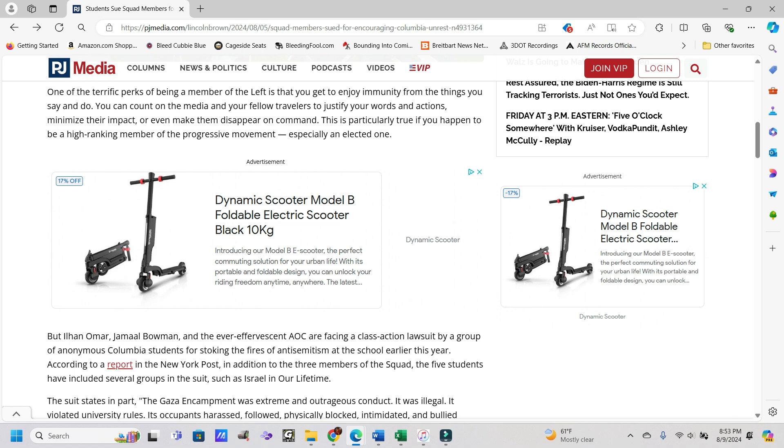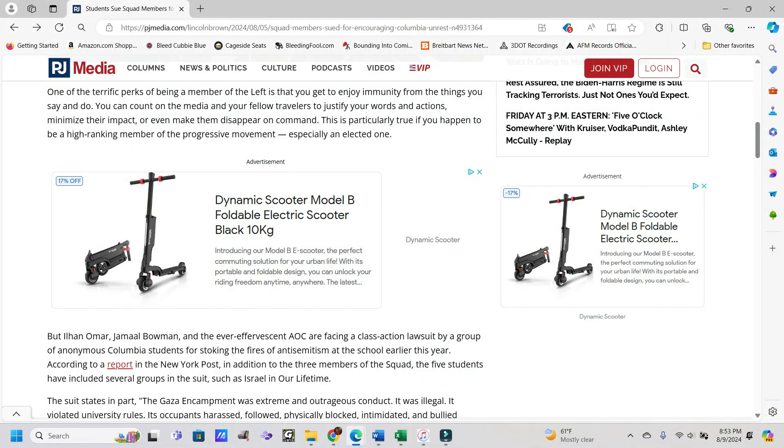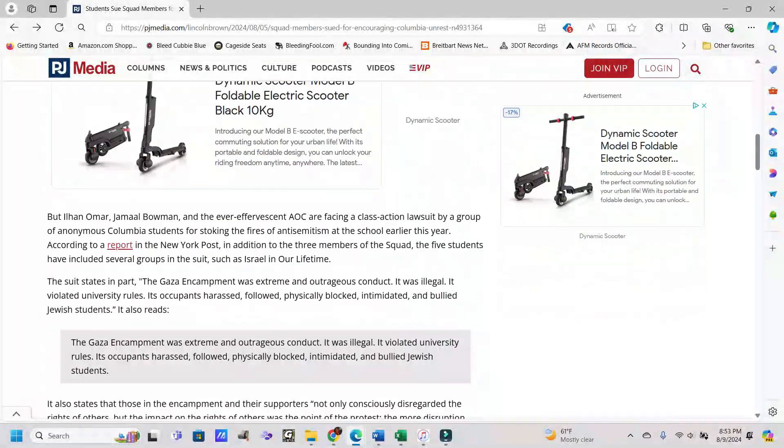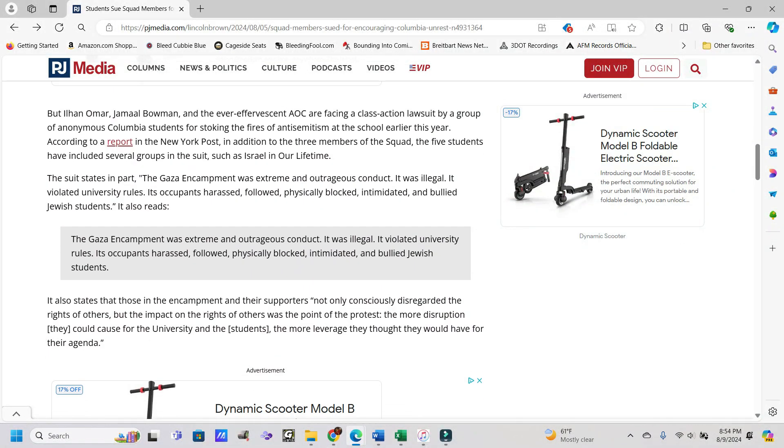One of the terrific perks of being a member of the left is that you get to enjoy immunity from the things you say and do. You can count on the media and your fellow travelers to justify your words and actions, minimize their impact, or even make them disappear on command. This is particularly true if you happen to be a high-ranking member of the progressive movement, especially an elected one.